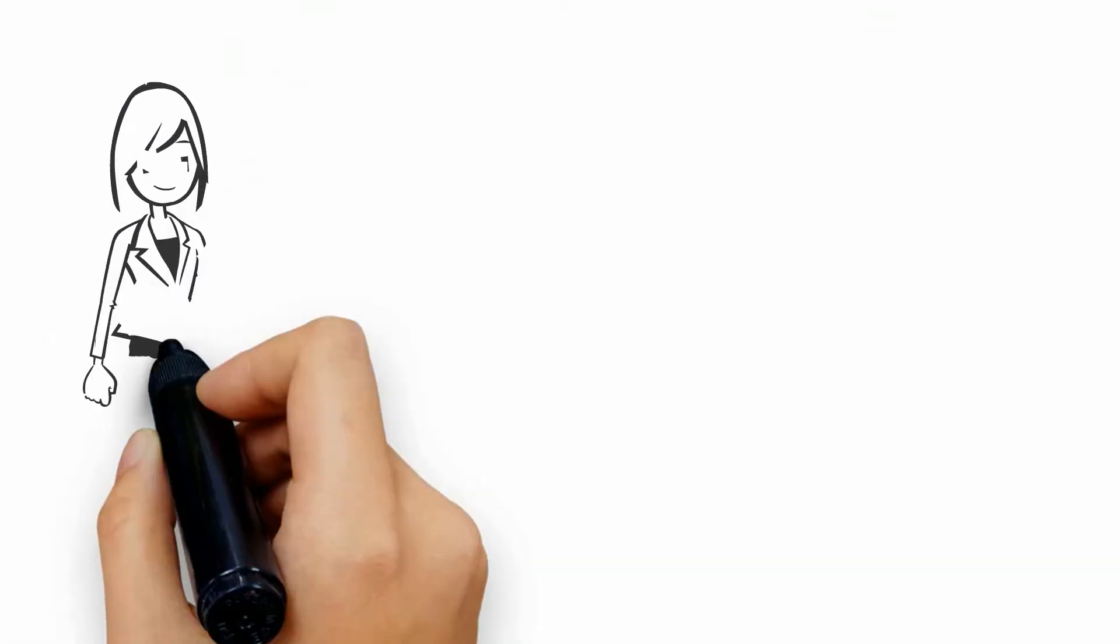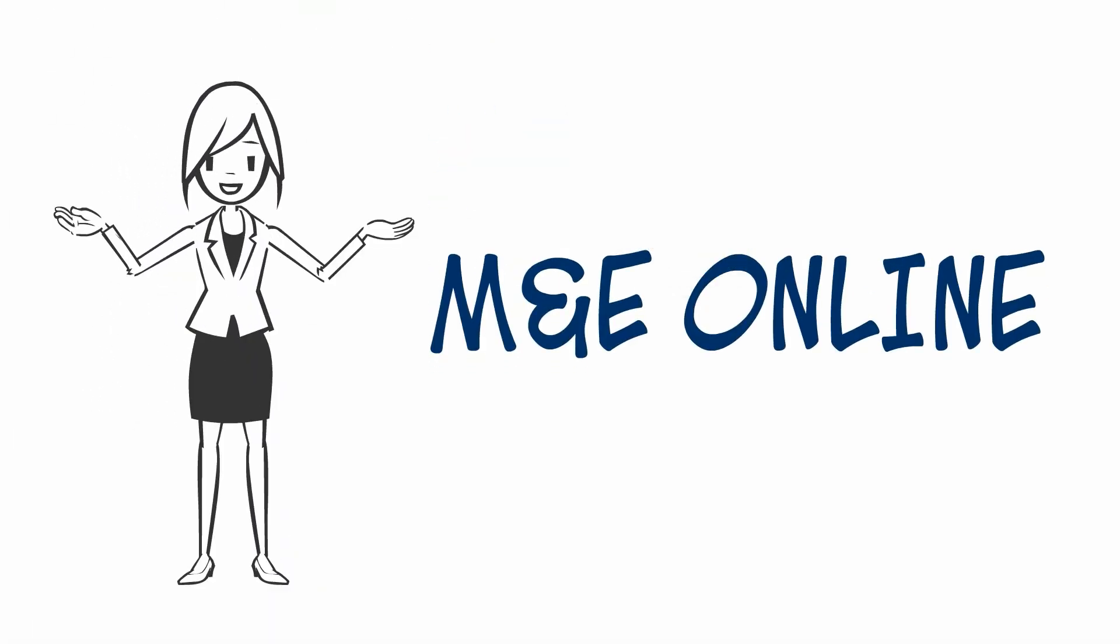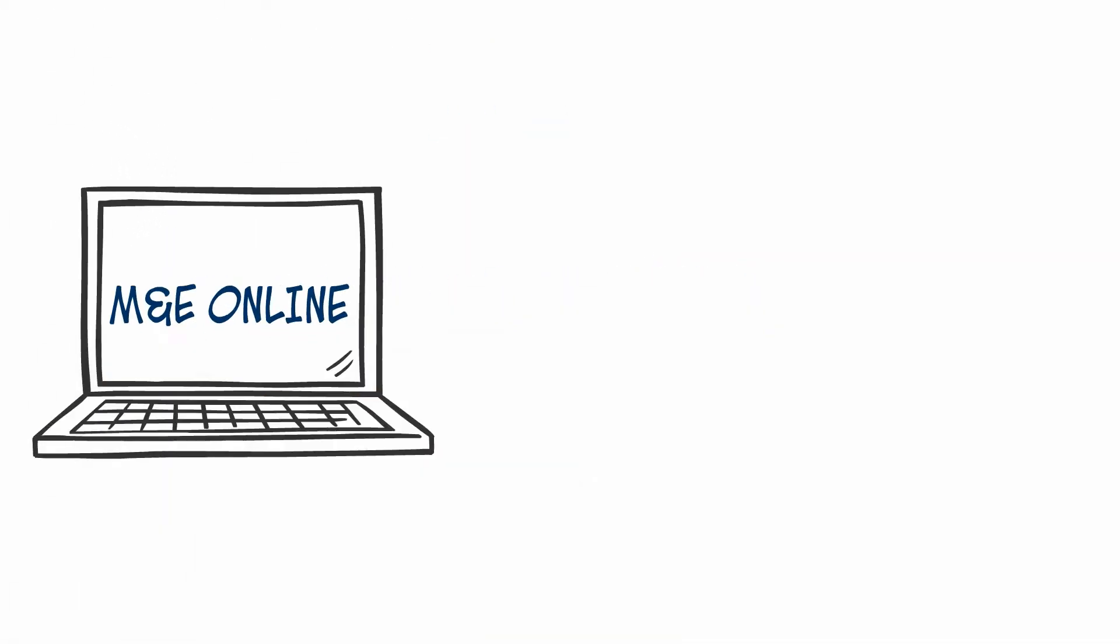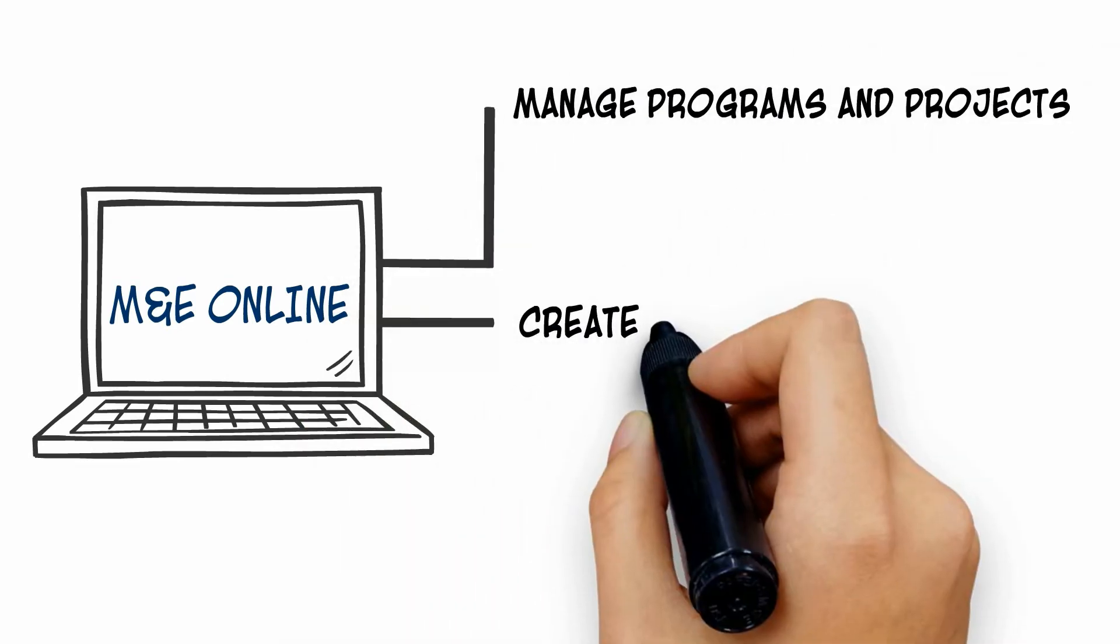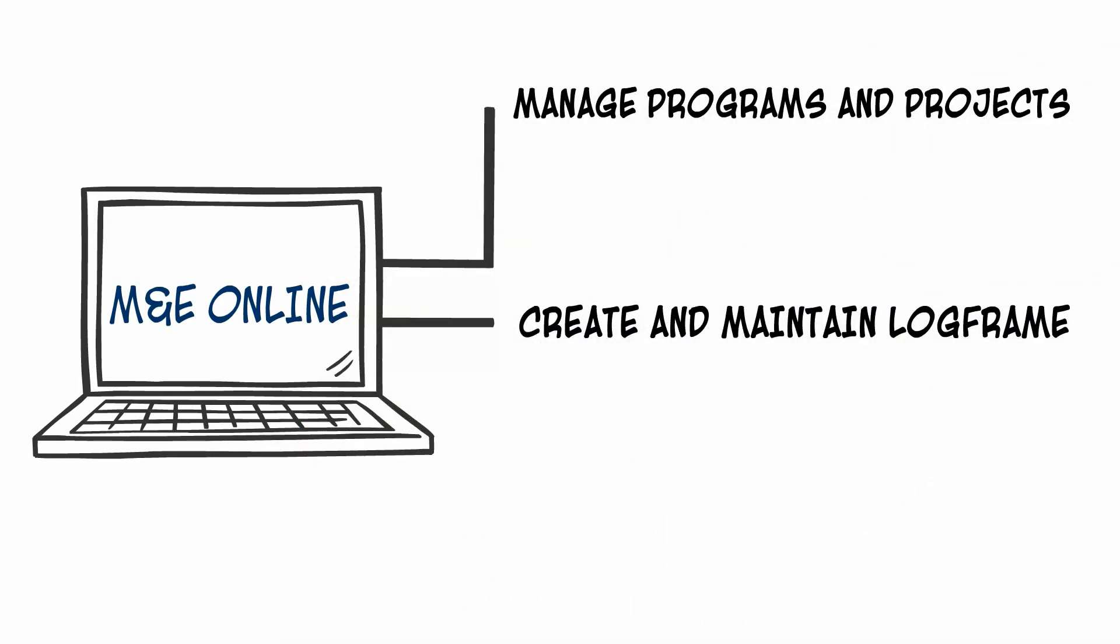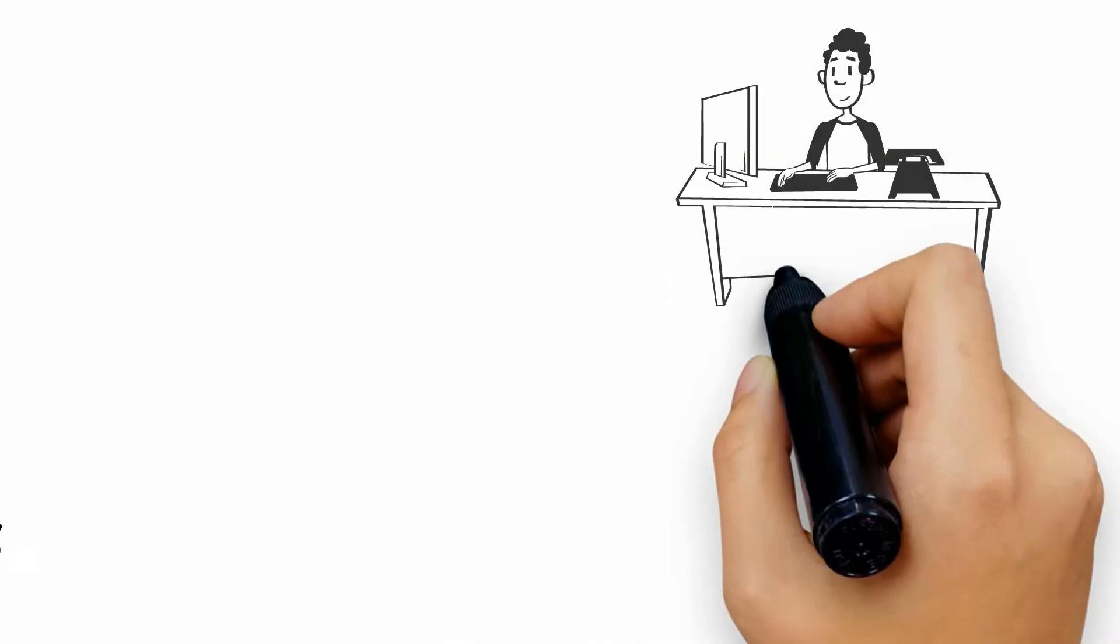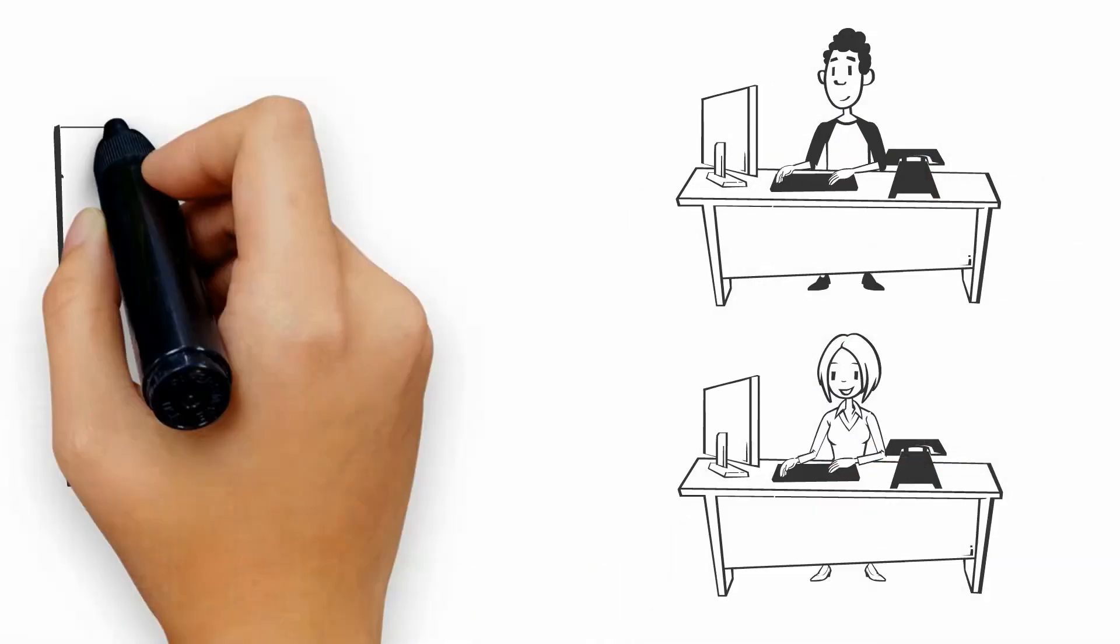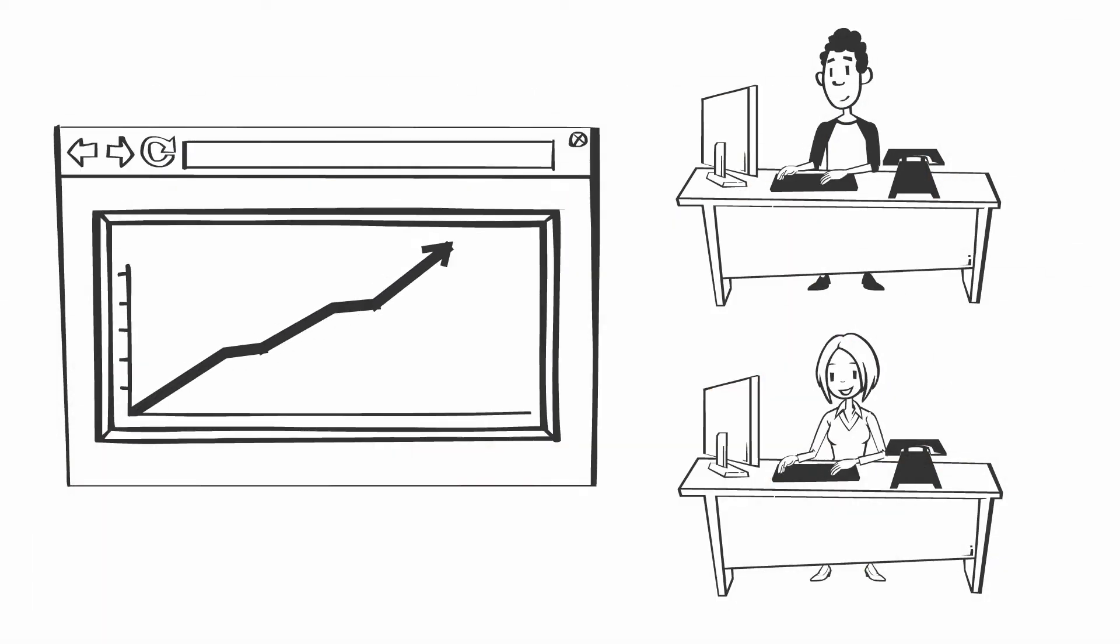That's when Jessie turned to M&E online. M&E online makes it simple to manage programs and projects, create and maintain log frames and results frameworks, and allows field staff to input data on indicators and activities.